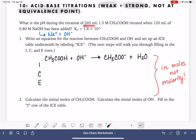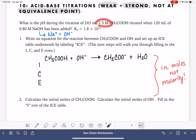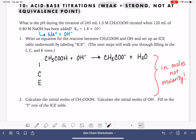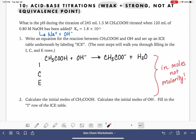We're starting with 245 milliliters of 1.5 molar acid, but then we're going to add in another 120 milliliters of the base, which means the volume is going to change. That means the concentration will change because concentration is moles per liter. So if the liters change, this whole number will change as well — we can't just take these numbers and drop them into the ICE table.